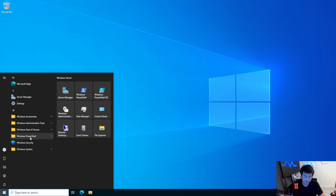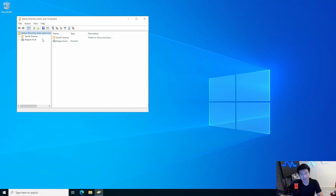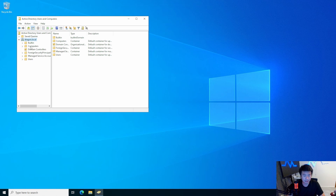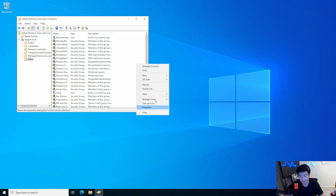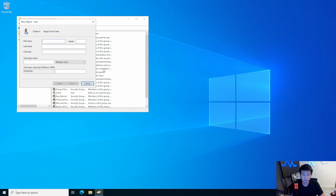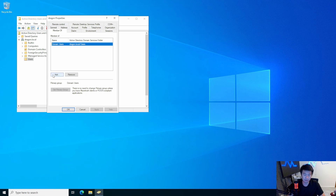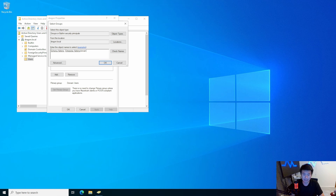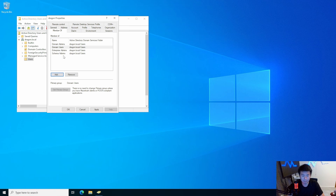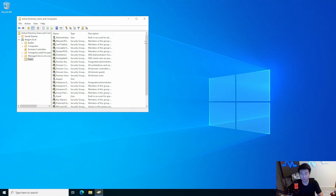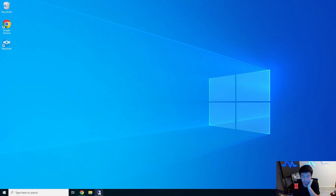In Active Directory, we'll create a user — we'll call it 'dragon,' type in a password, and set password to never expires. Then we'll assign a few groups. The two groups you'll need for this to actually work are Schema Admins and Enterprise Admins. If you don't have these two groups, it will error during the install. I'm also going to add Domain Admins so I can install software on here.